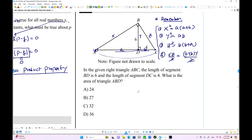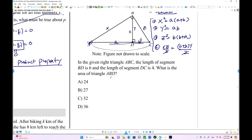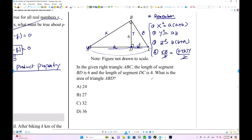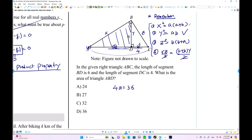We're going to use this formula. What is the area of triangle ABD? We need to find the value of a. b is 4, and using the formula 4 times a equals 6 squared, which is 36, so a equals 9. This side is 9. The area is 9 times 6 divided by 2, which equals 27. So that's number three.